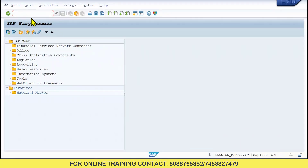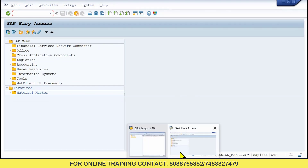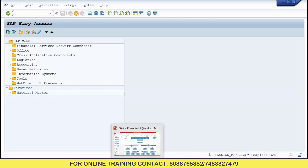It's just like a script. Type the T-codes — T-codes to check the material, to check the vendor, and so on — you have specific T-codes. Maintain them accordingly. From now you have to maintain and write the script. So let me start the enterprise structure.